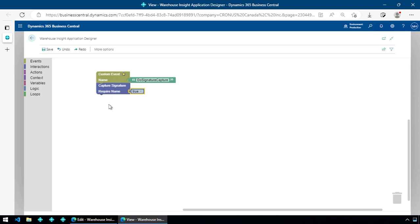The next thing we need to do is update Business Central with that signature. We're going to use the standard attachment functionality within Warehouse Insight, Dock Extender, and Business Central in order to upload and attach the signature as an attachment. If you wanted to store the signature in a custom field, you'd have to write some AL code to intercept the event fired from the handheld device. We're not going to do that — we're going to do it all from the application designer.